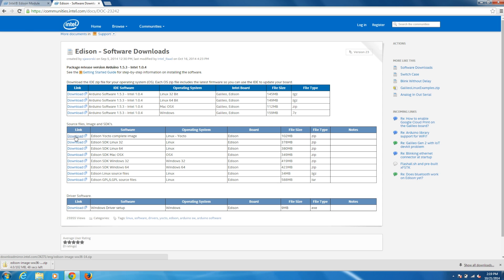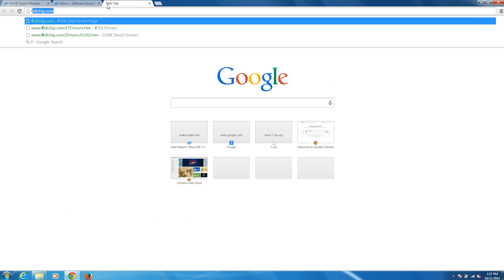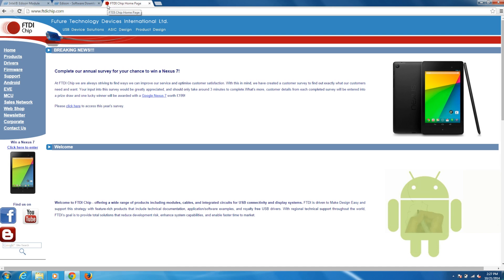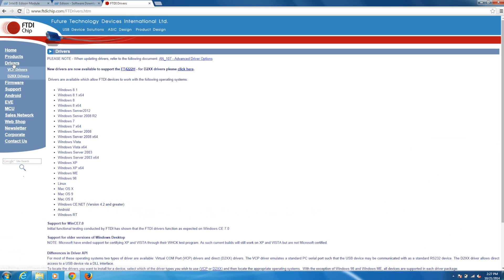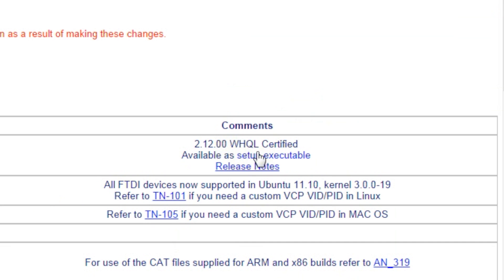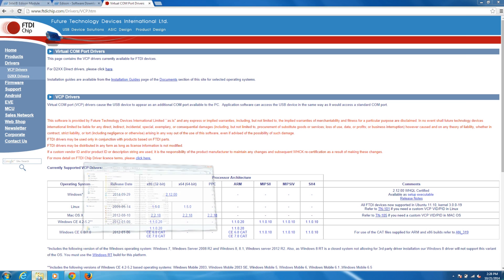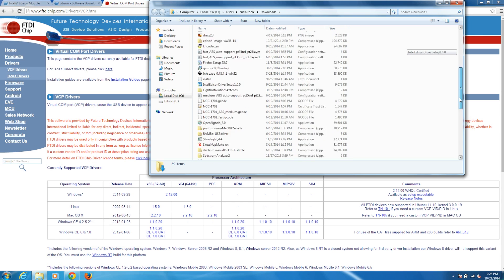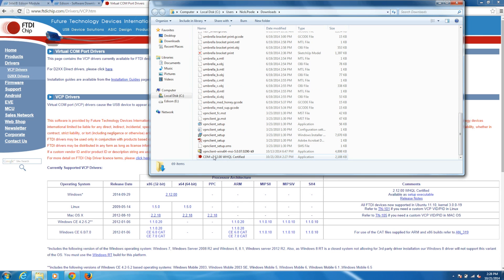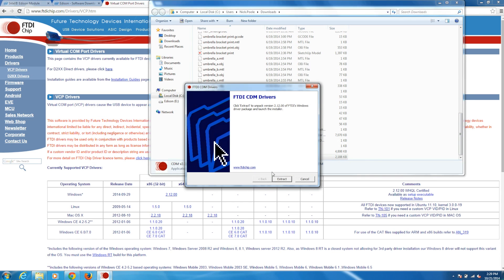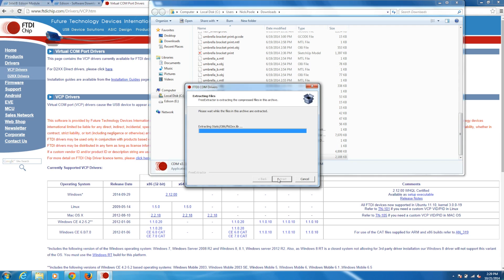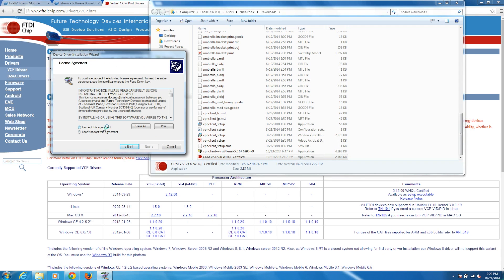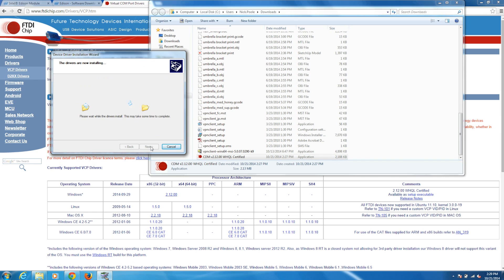If you're on Windows, you'll need to download some drivers for the FTDI chip located on the expansion board. Head to FTDIchip.com, click on Drivers, and then click on VCP Drivers. Down at the bottom, you'll see a note that says Available as Setup Executable. Click on Setup Executable to download that to Windows. Find and run the executable you just downloaded. Go through the pop-up windows to install the FTDI drivers and then say yes to restart your machine when asked.